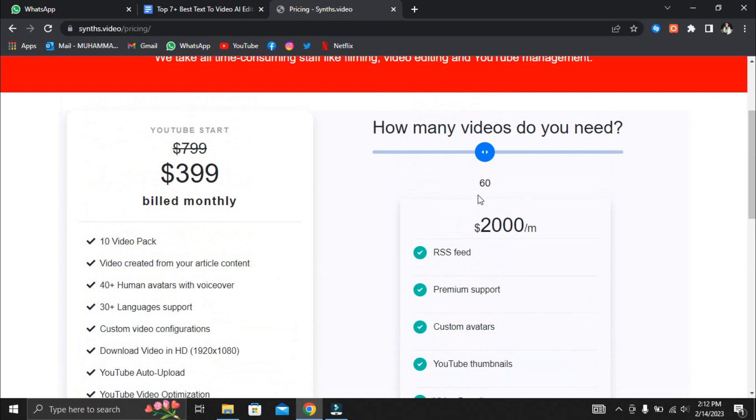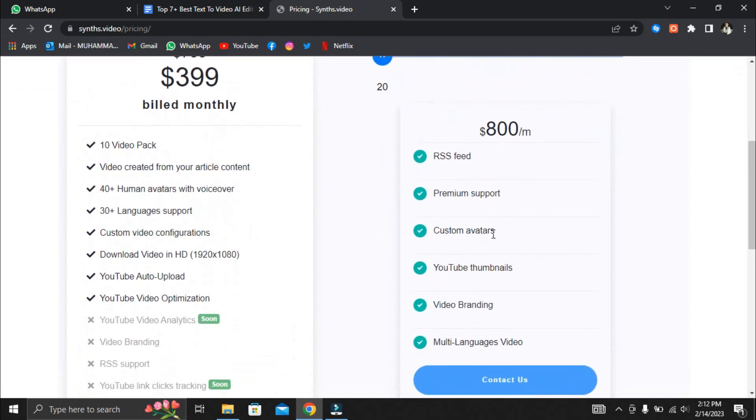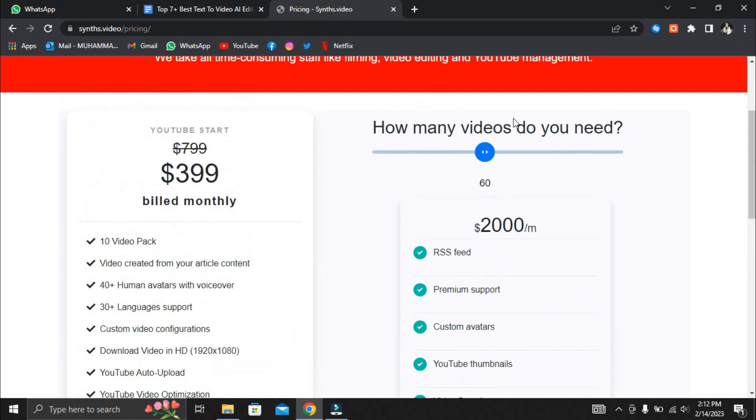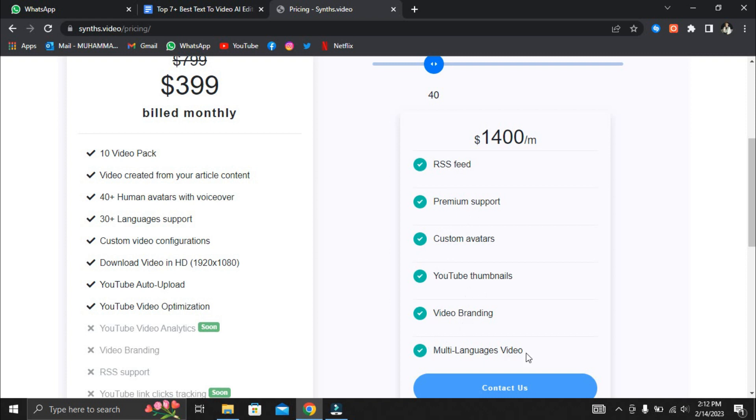The next plan is their custom solution, which starts at $800 for 20 videos per month and costs an additional $300 per month for every 10 videos you'd like beyond the initial 20. In addition to the YouTube Start Pack, the custom package offers RSS feed, premium support, custom avatars, YouTube thumbnails, video branding, and multi-language videos.